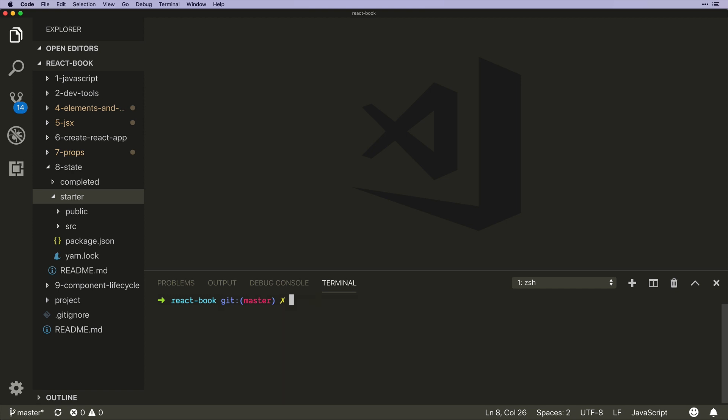All of this will make more sense as we go along, so let's just get kicking here. I'm going to change directories into my eight state folder, come down into starter, and there we go.